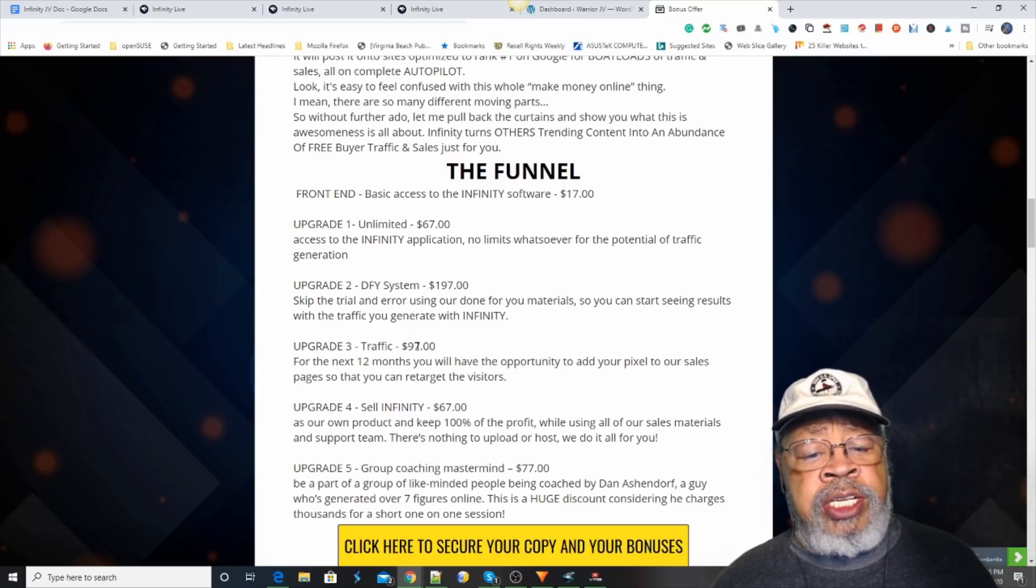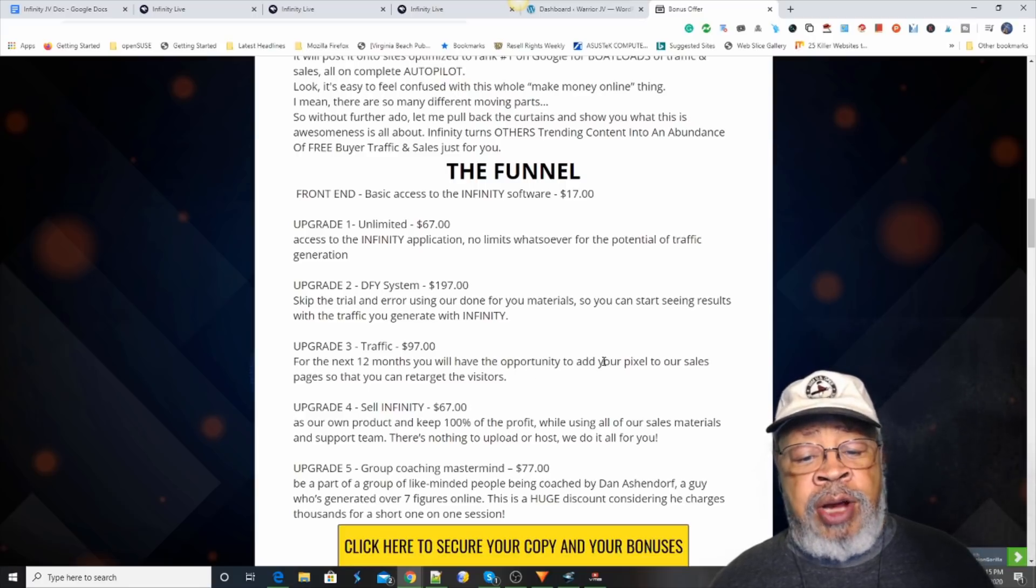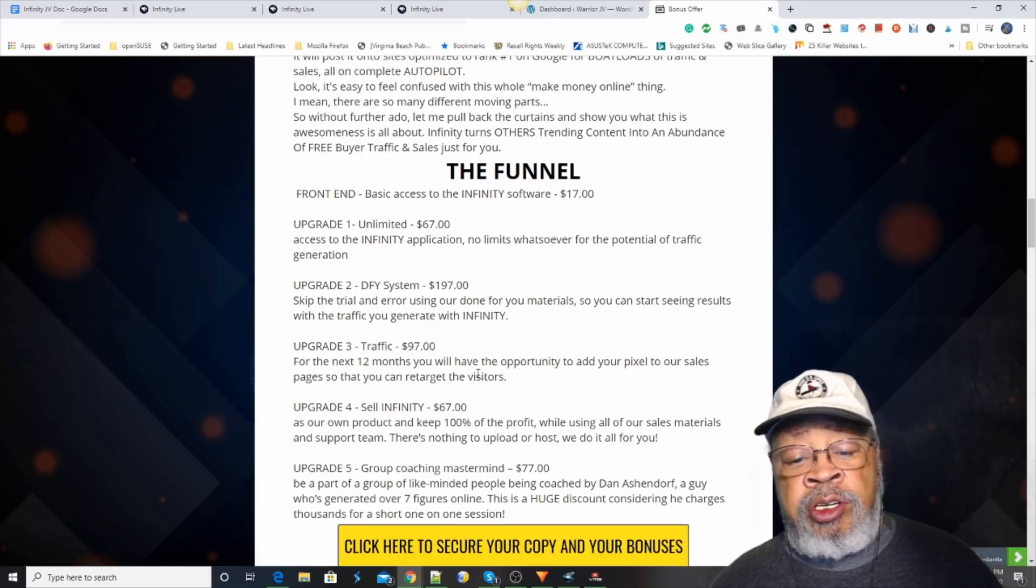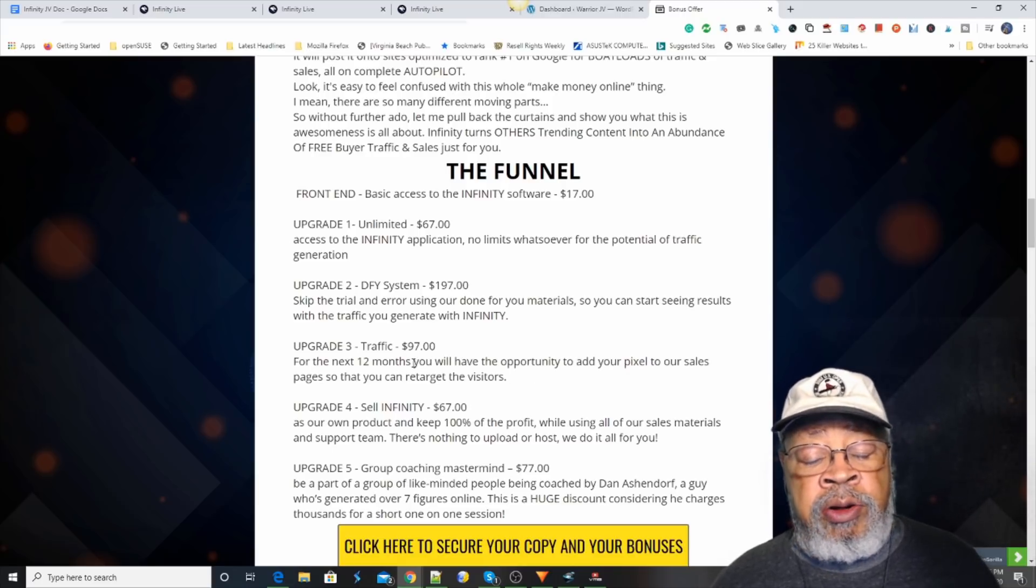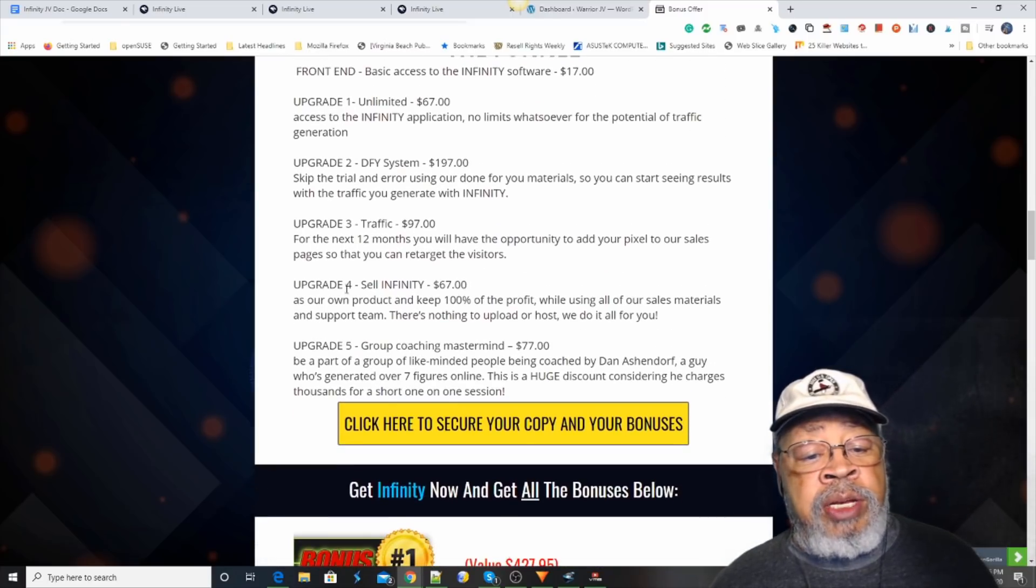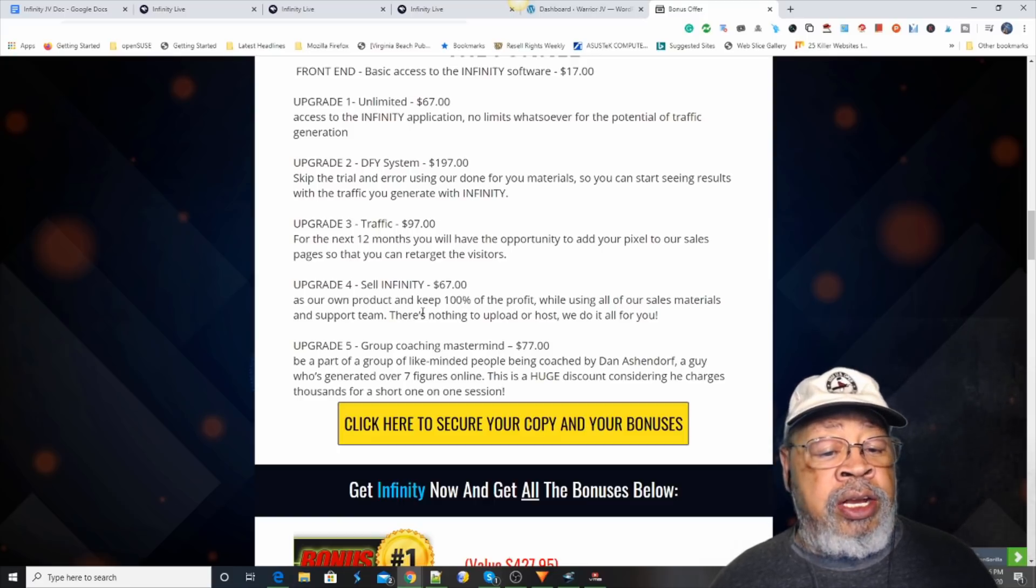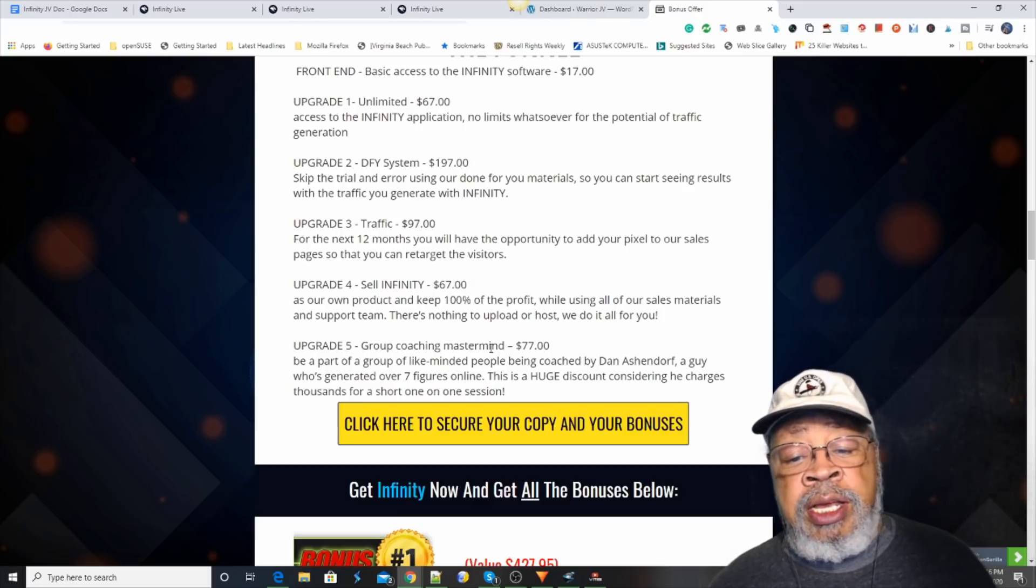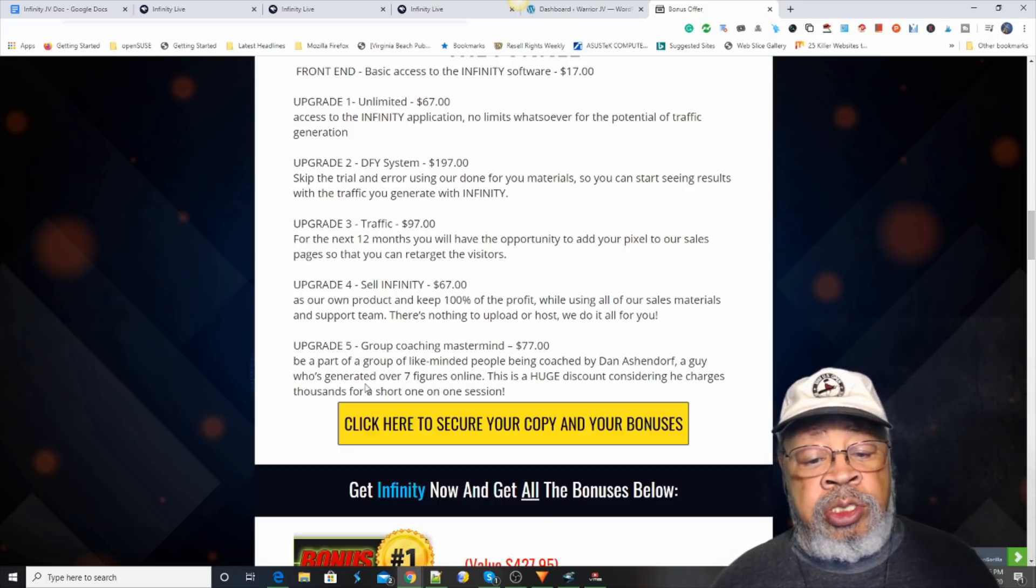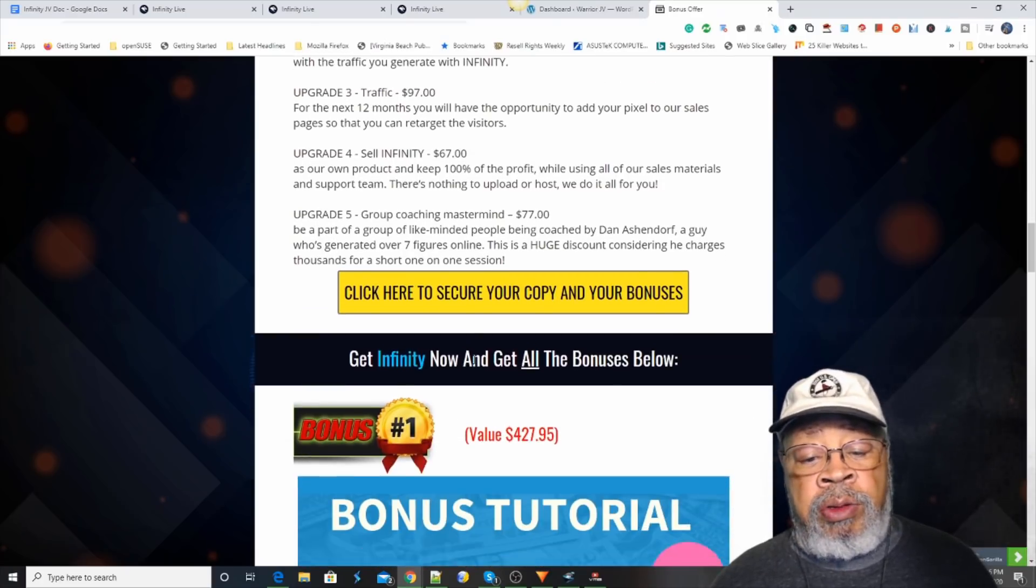Upgrade number three is traffic. For 12 months, they will provide you with traffic from their visitors. You'll retarget with a pixel to their visitors. Upgrade number four is sell infinity as your own and keep 100% of the profit. And upgrade number five is a group coaching mastermind. Dan Asendorf is going to teach you how to do it.